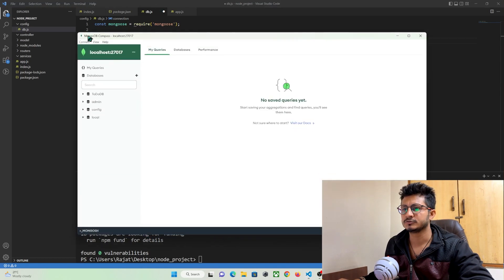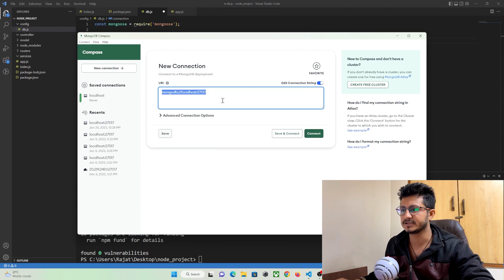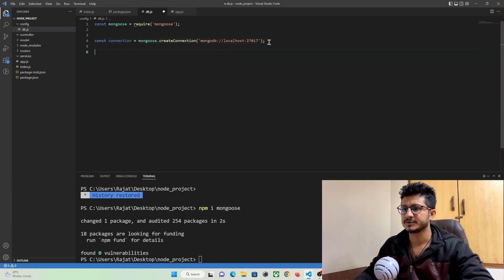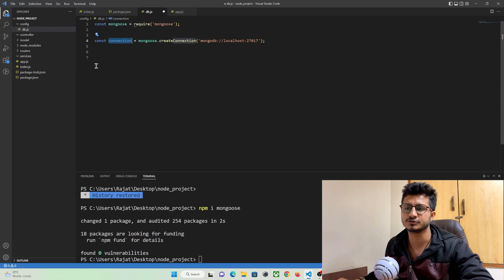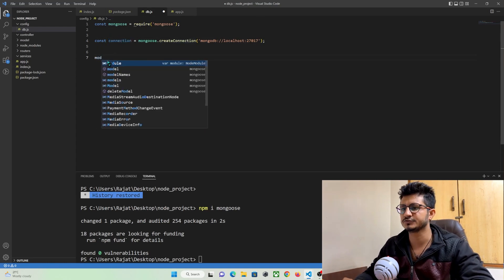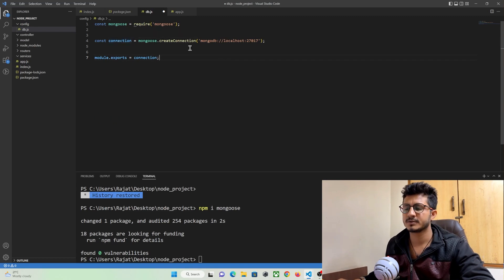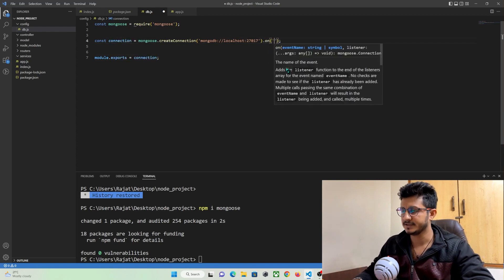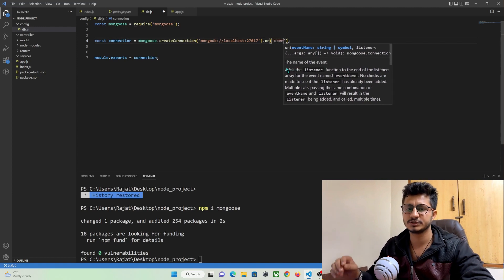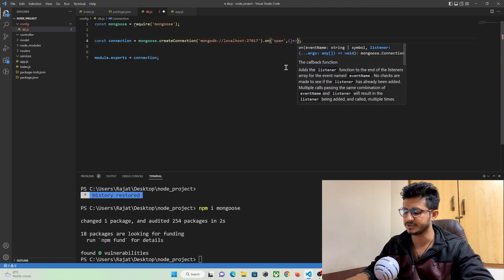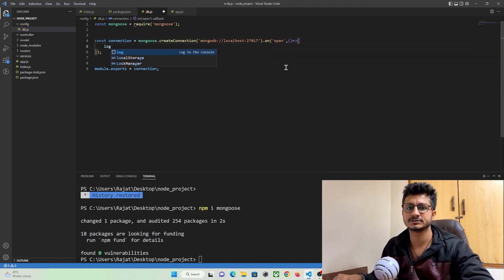If we go to our MongoDB Compass, you can see this is the URL to get connected to the local database. You just need to pass it over here. Then, to use this connection string anywhere in our project, you can import it. Use module.exports equal to connection. To check if the MongoDB connection was successful, use its on function — there is a property called open. If the database connects successfully, this function will get called and you can print a log.